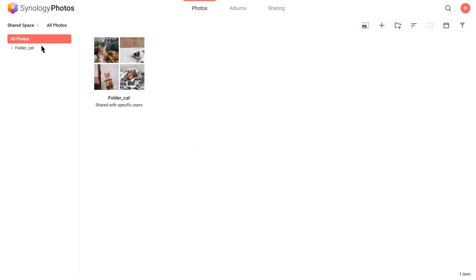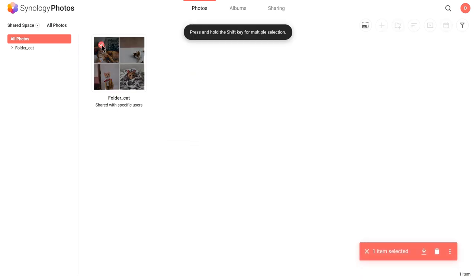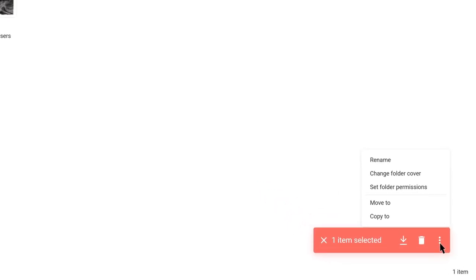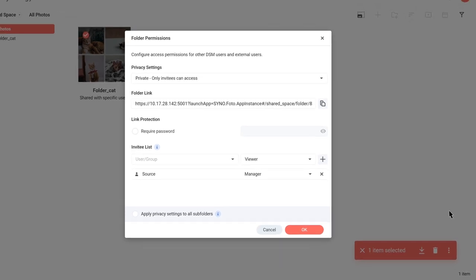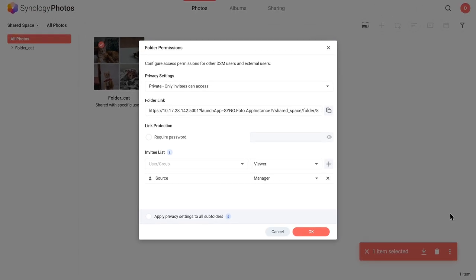Under Folder View, select a folder and configure its permissions that need to be updated. Click More and then click Set Folder Permissions. Update the permission settings. Then click OK to complete the configuration.